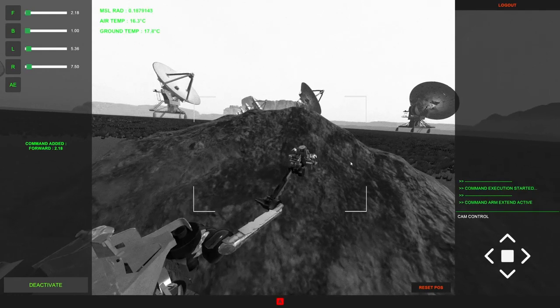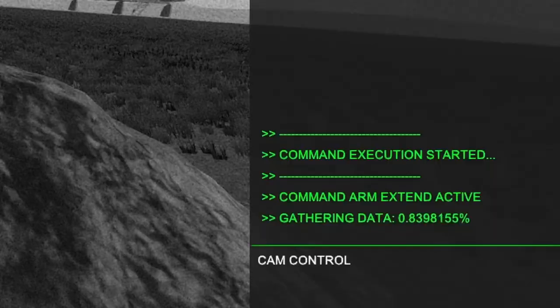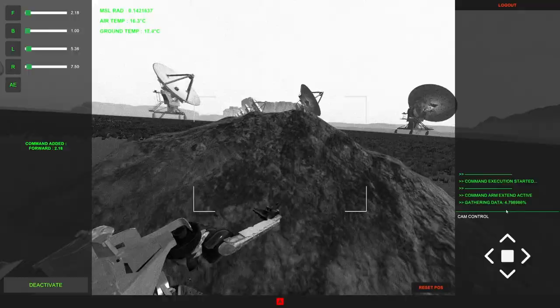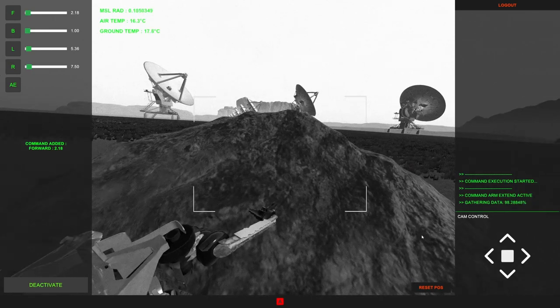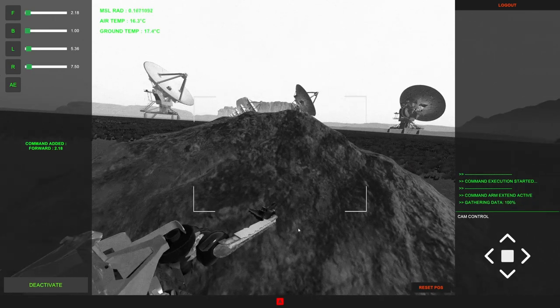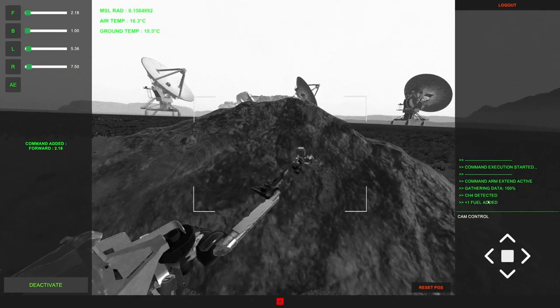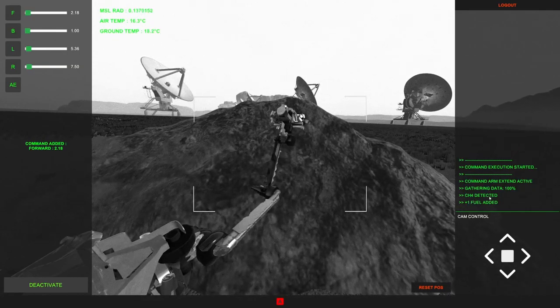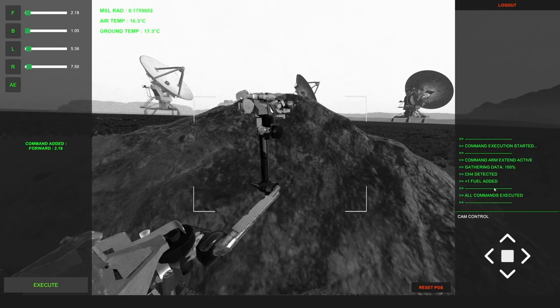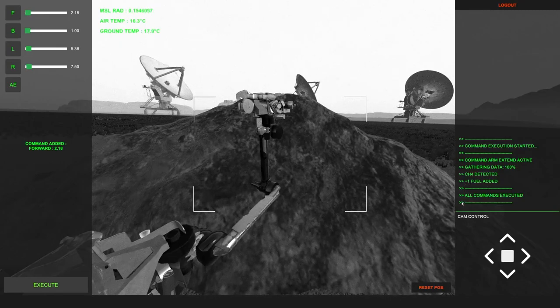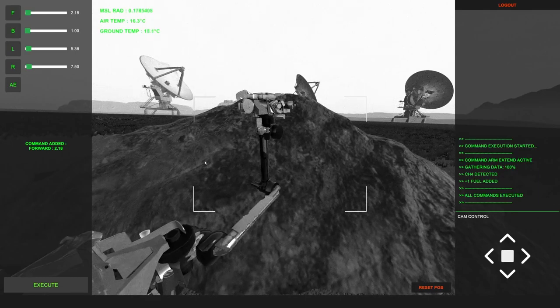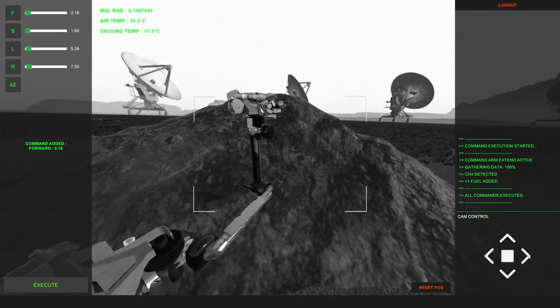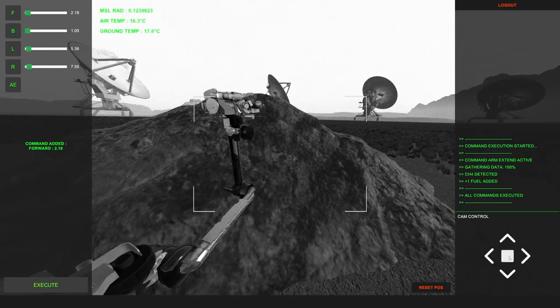Okay, I'm assuming that's a good sign. Okay, 98%. Let's see what happens here. Okay, 100%. CH4 detected. Plus one fuel added. All commands executed. Okay, what the heck does that mean? I'm assuming I got something from that.